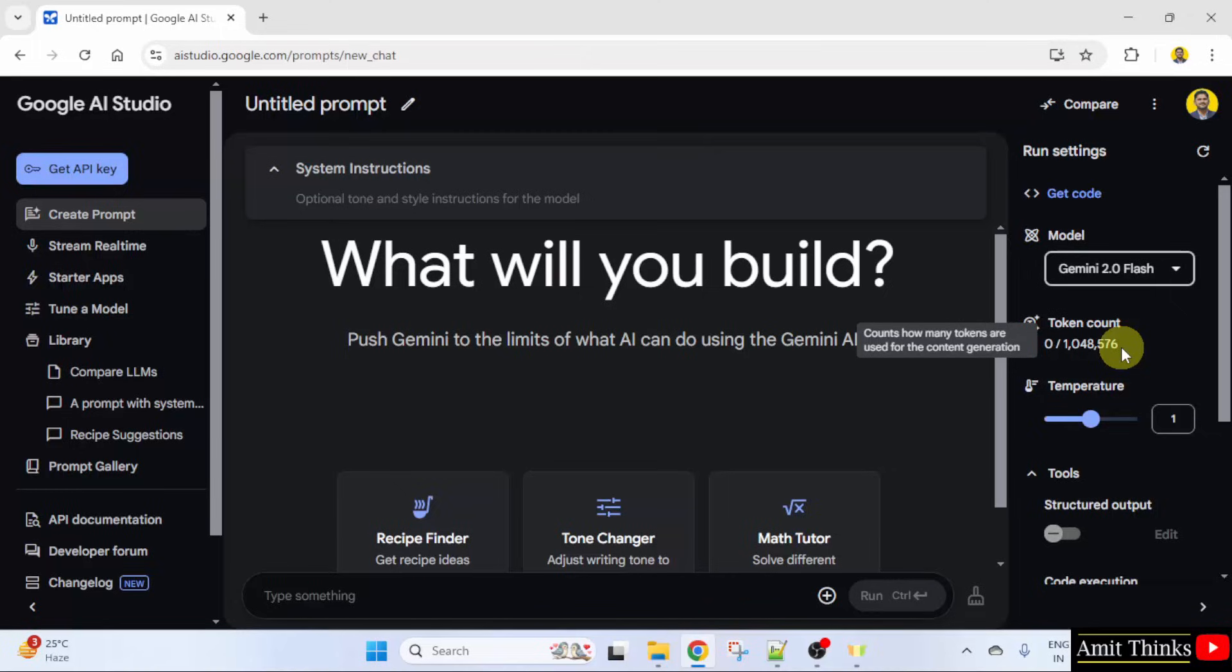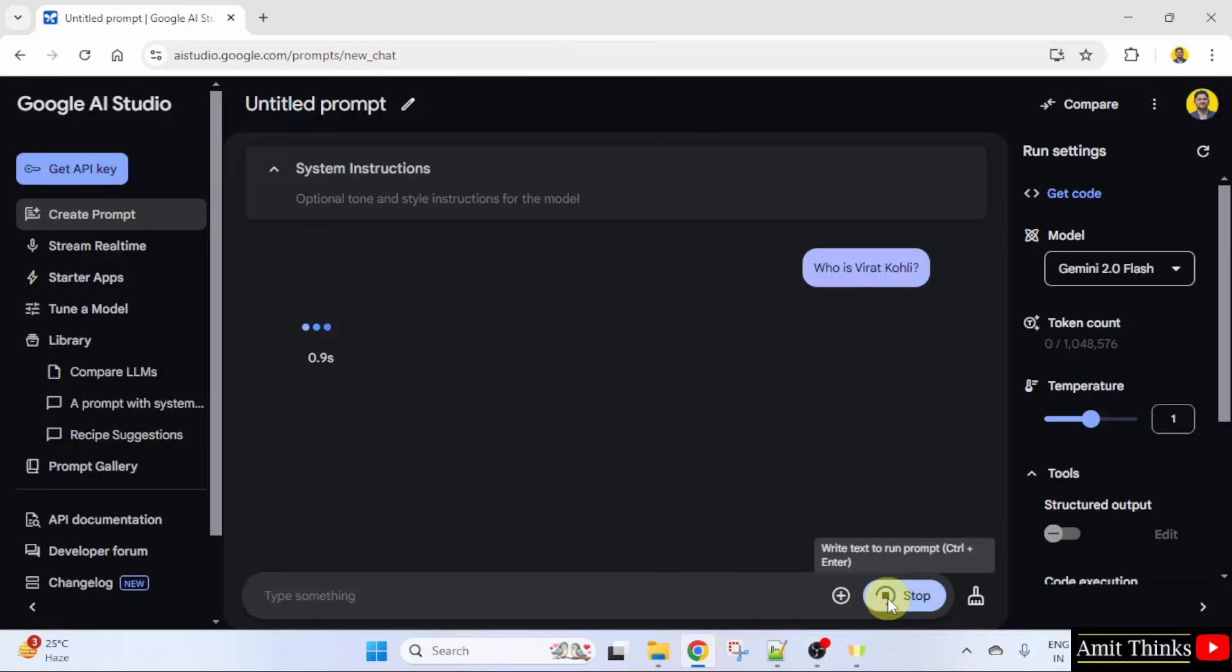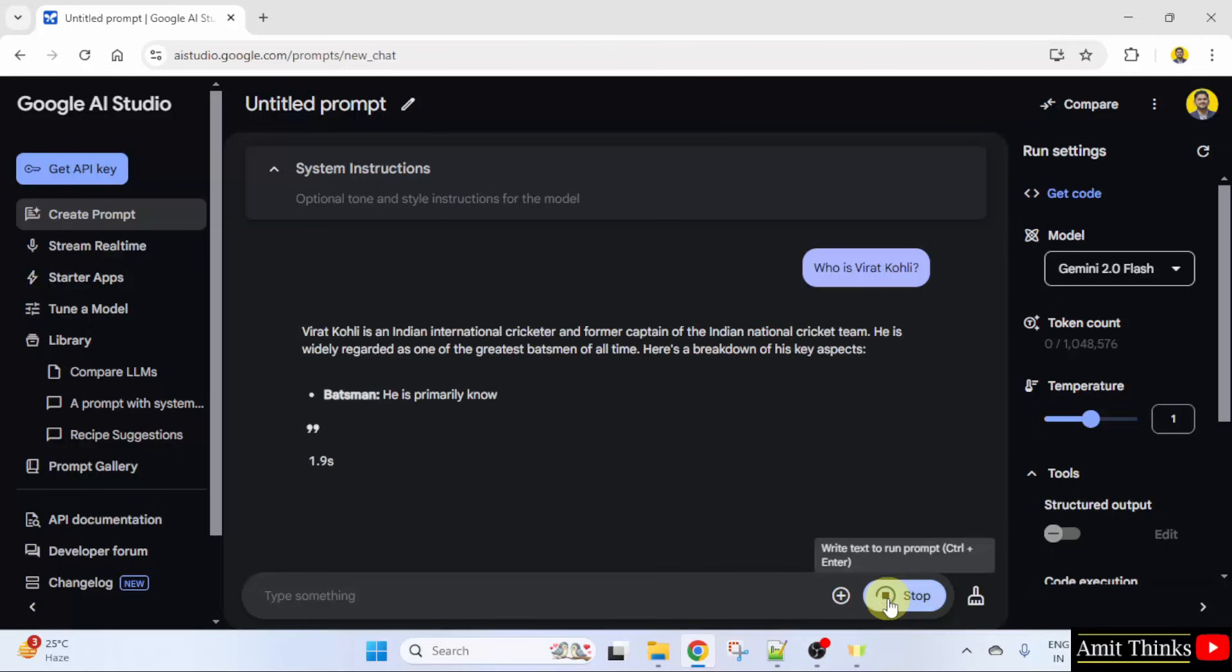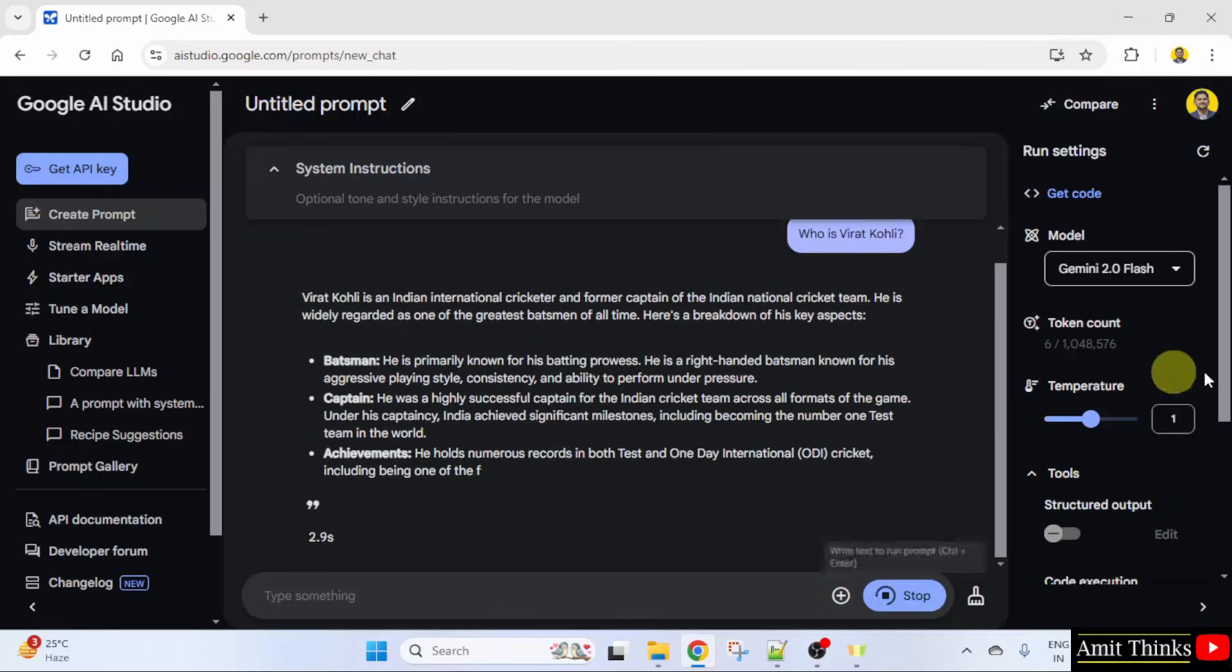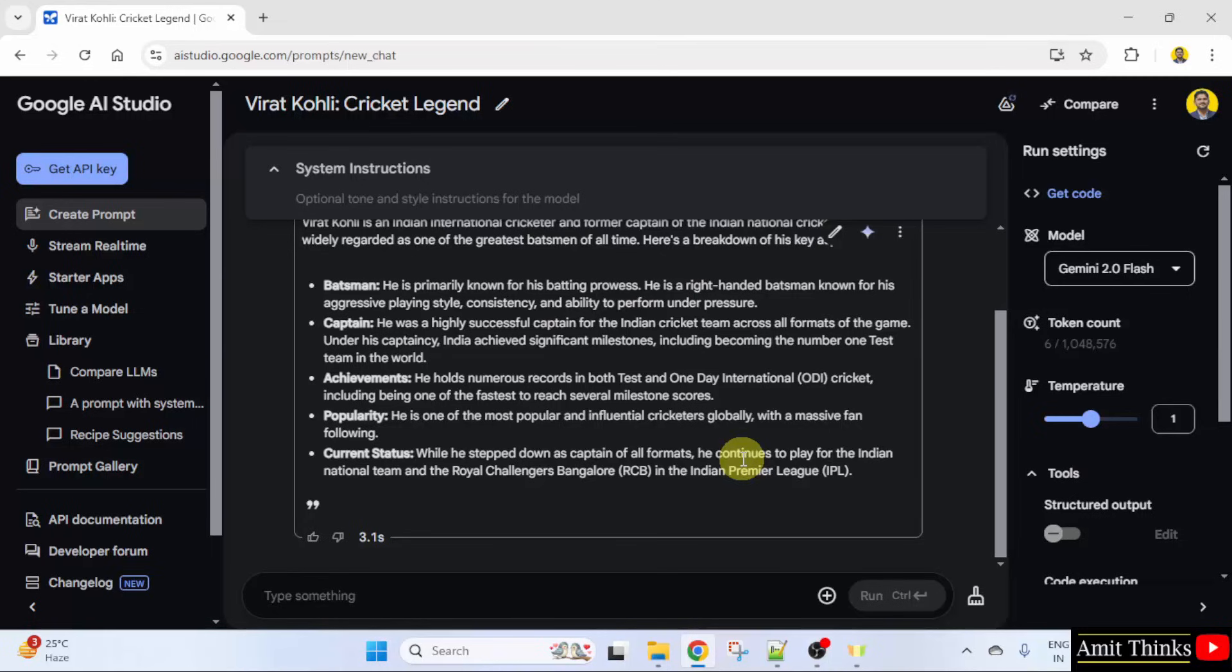We will do it again in this lesson. I can type here. Let's say who is Virat Kohli. Can you see the token count? It will change.